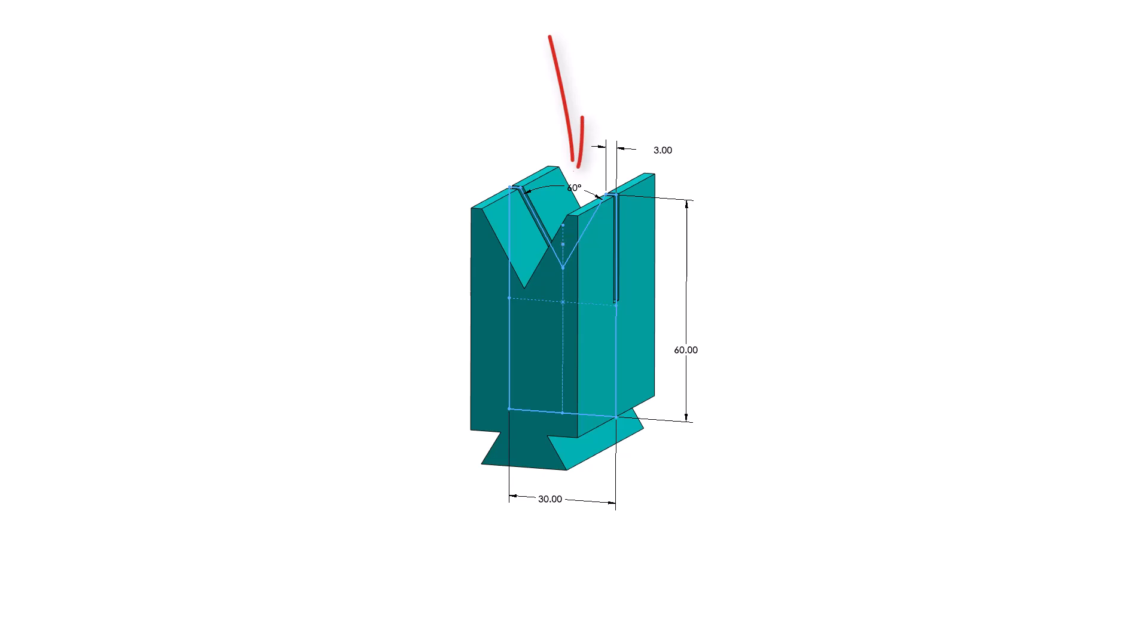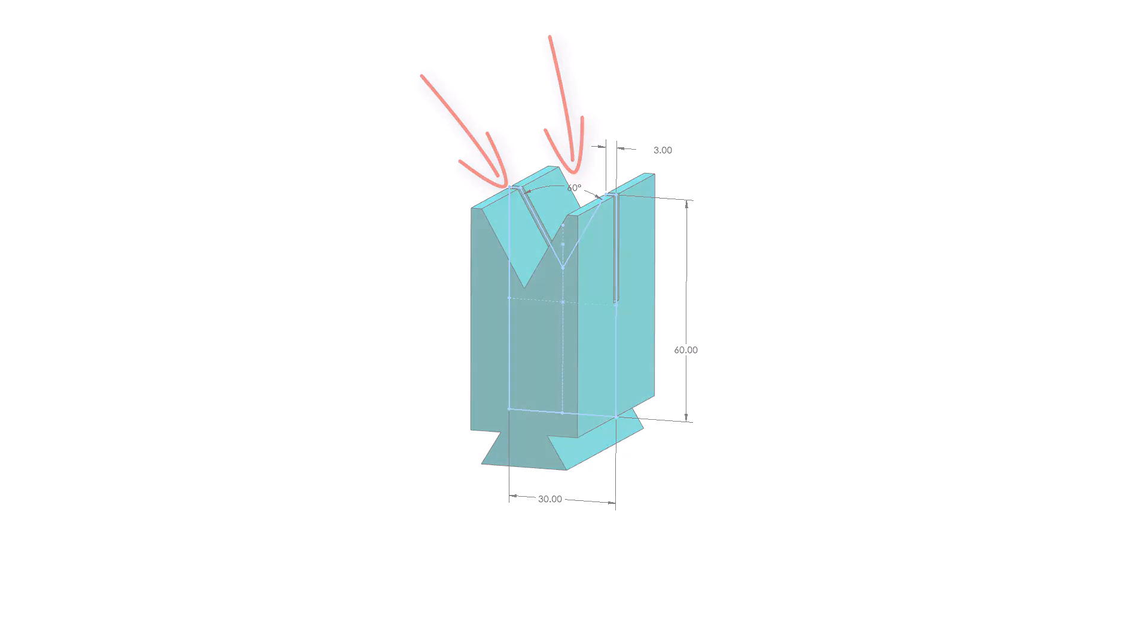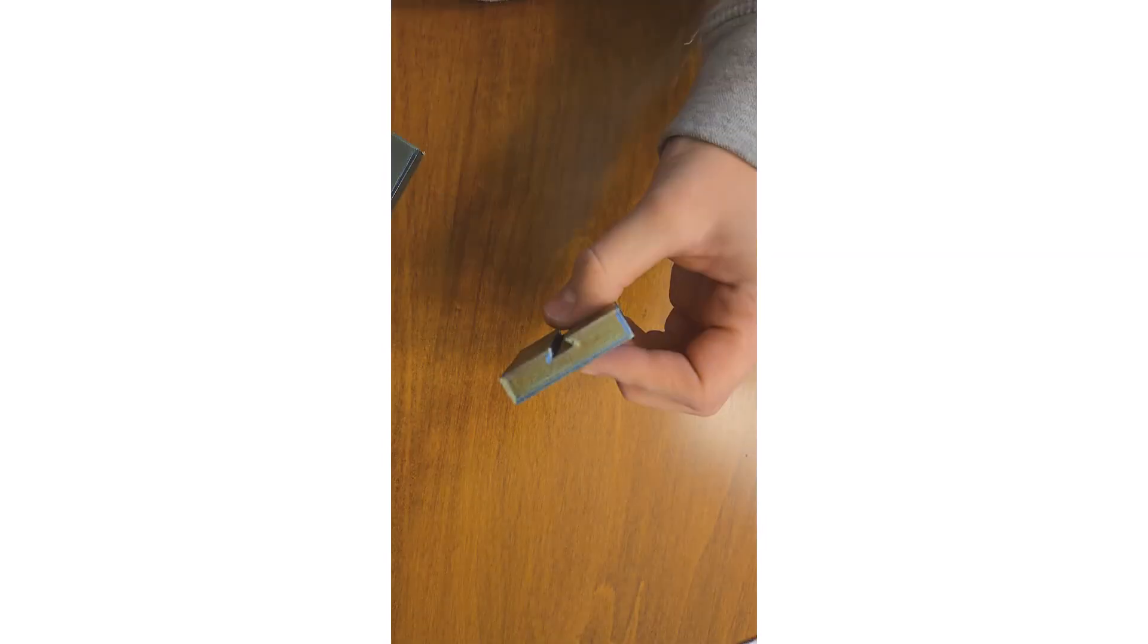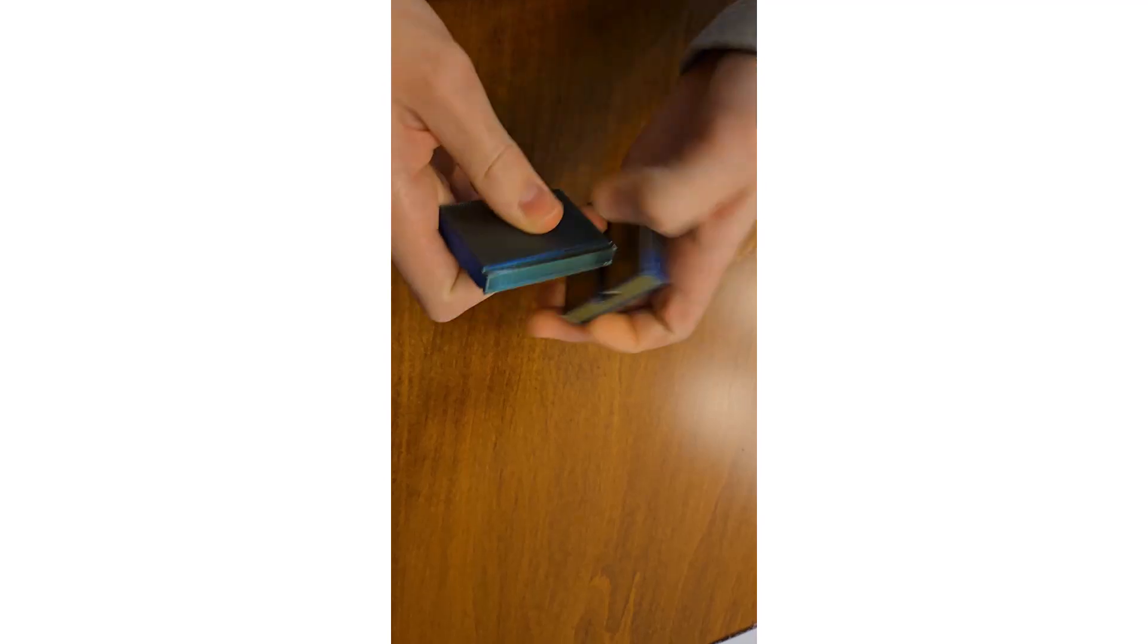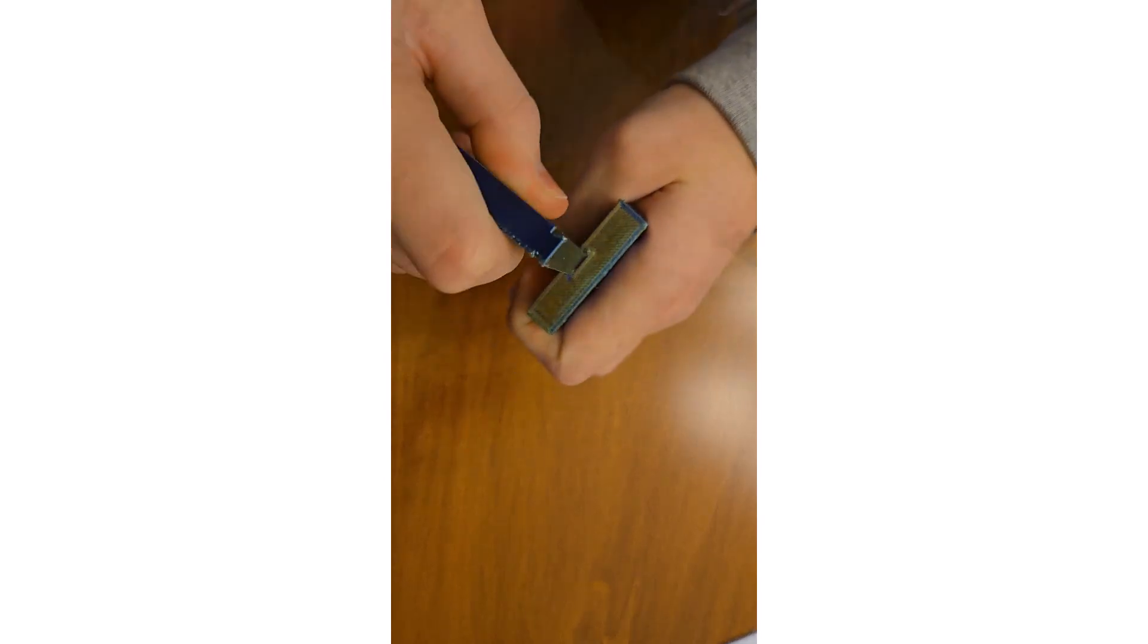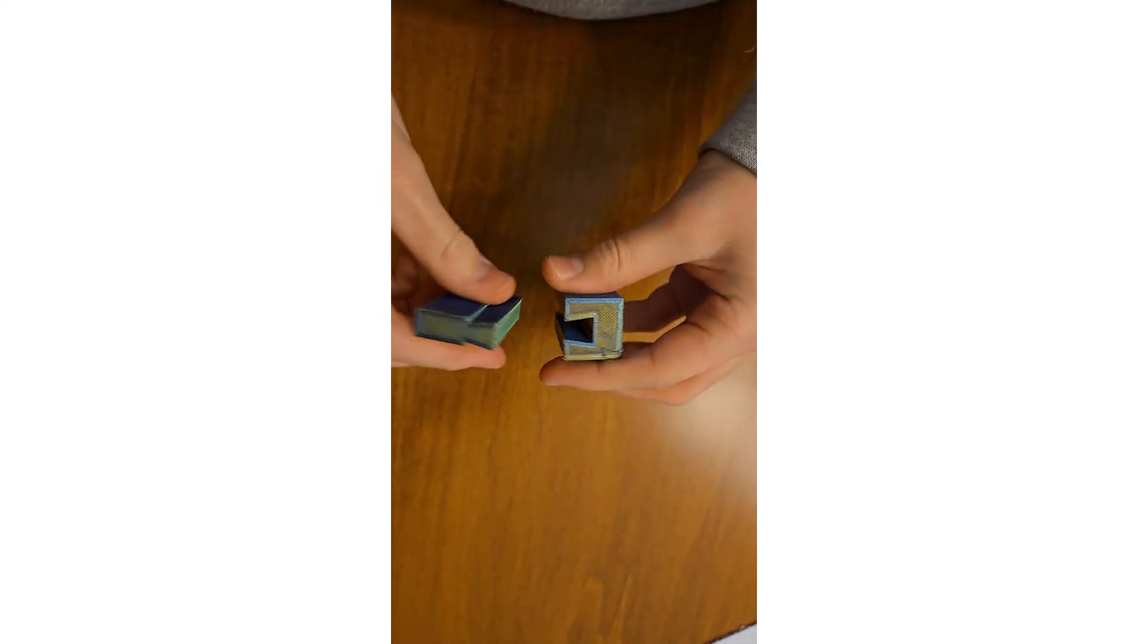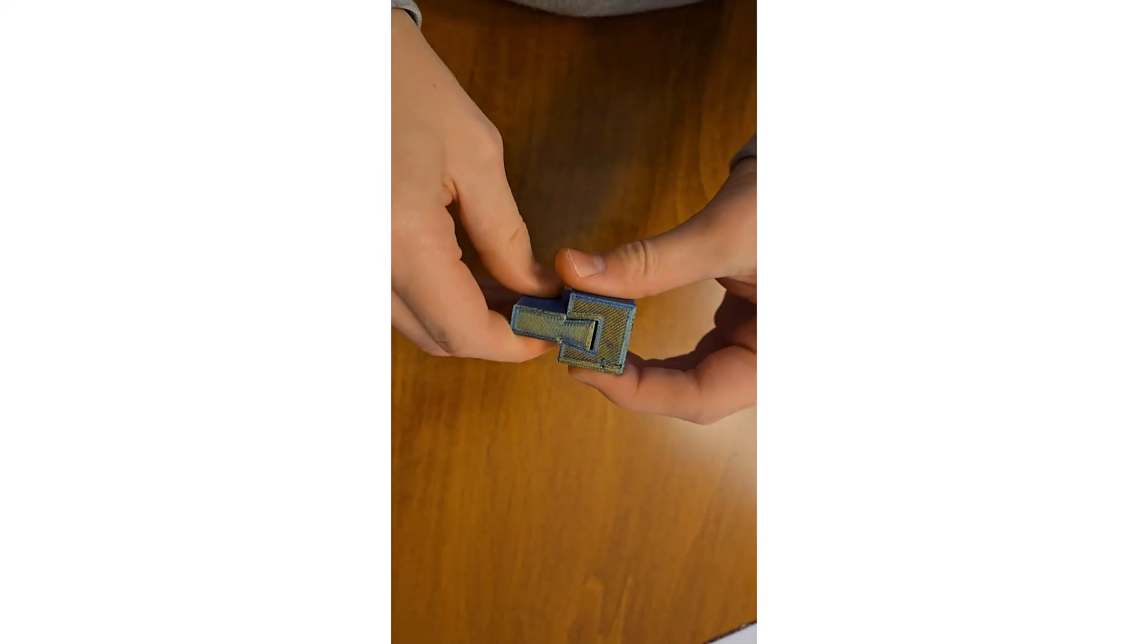The dowel holder has a 60 degree opening to cradle the dowel to be cut and has a slit to accommodate the saw blade. Experiment with different interfaces and clearances. Print small sample files first until you are comfortable with the interface dimensions.